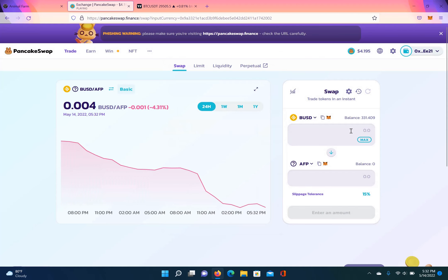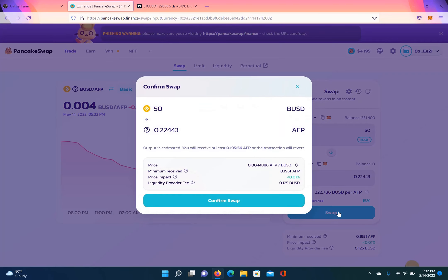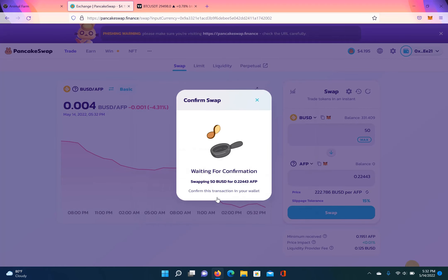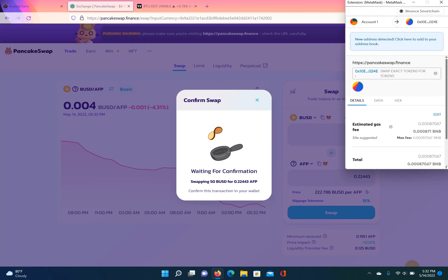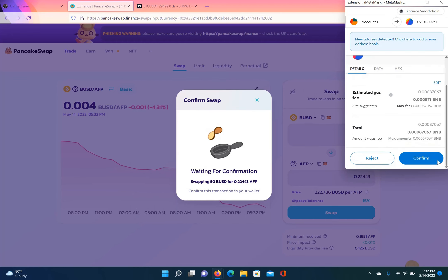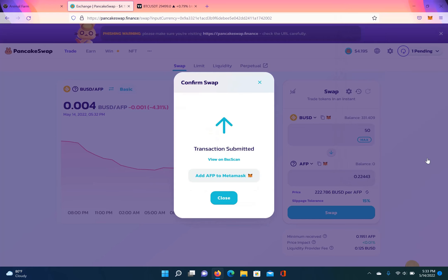And then you just hit confirm swap. This is the first step - you got to get you some Animal Farm pigs to create your LP token.